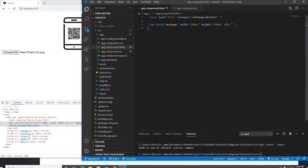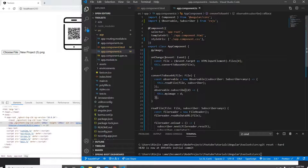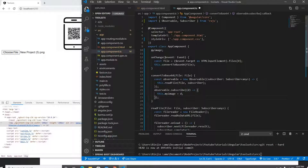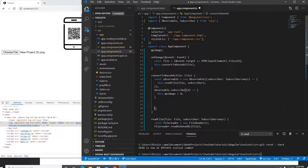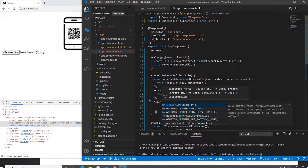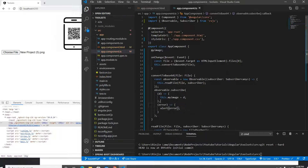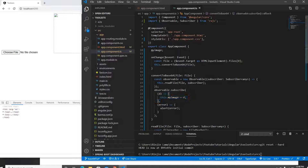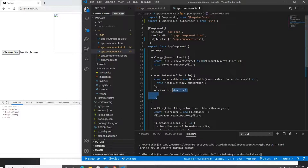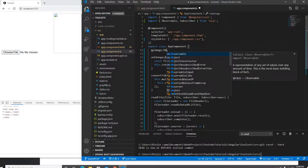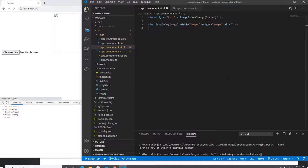Another way is to use the async pipe directly in the HTML without subscribing manually. Using subscribe you can also handle errors — if an error occurs after subscribing, you can pass an error handler that alerts the error message. Alternatively, instead of subscribing, you can bind the Observable directly to the image source and use the async pipe in the template.